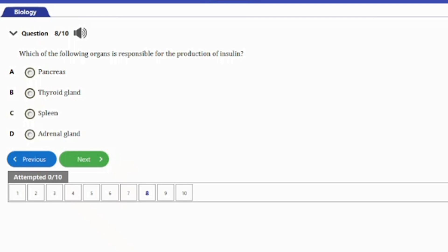Question eight: which of the following organs is responsible for the production of insulin? A) pancreas, B) thyroid, C) spleen, D) adrenal gland. The answer is option A — the pancreas.